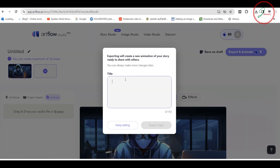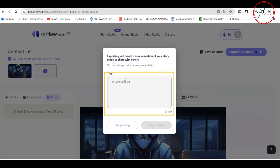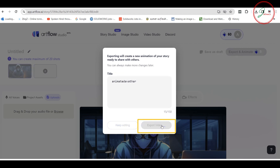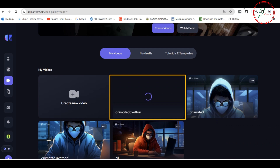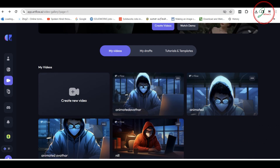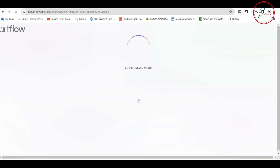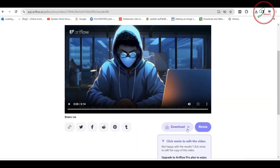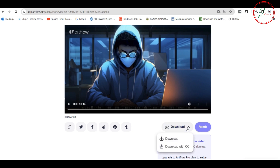Click export and give any name for your video, then click Export. Your lip-syncing process is now underway and it will probably take at least three to four minutes. Once done, just click the video and you can download it to your system.